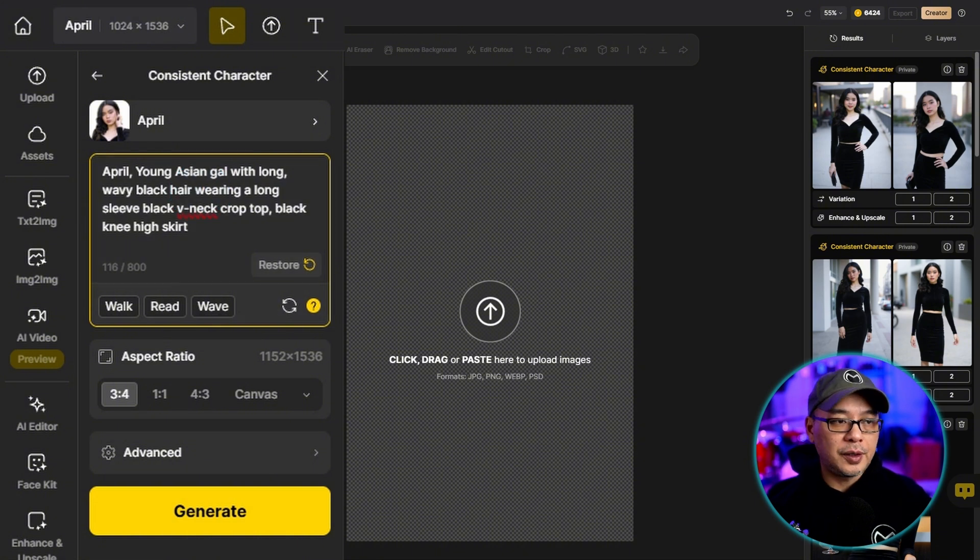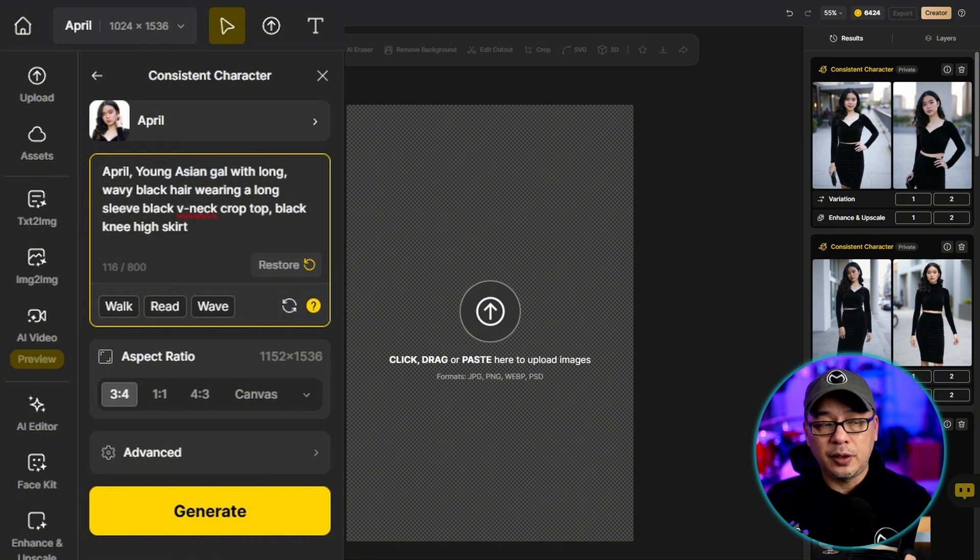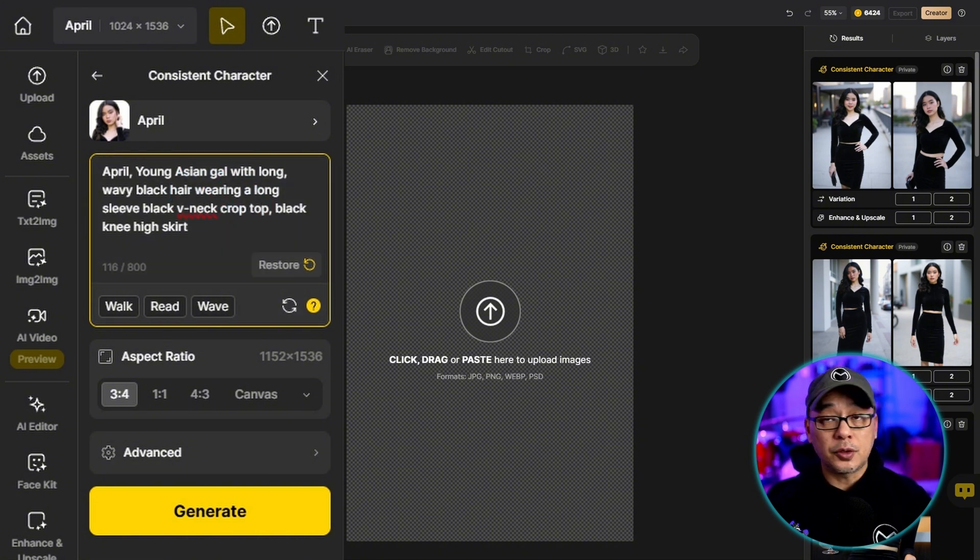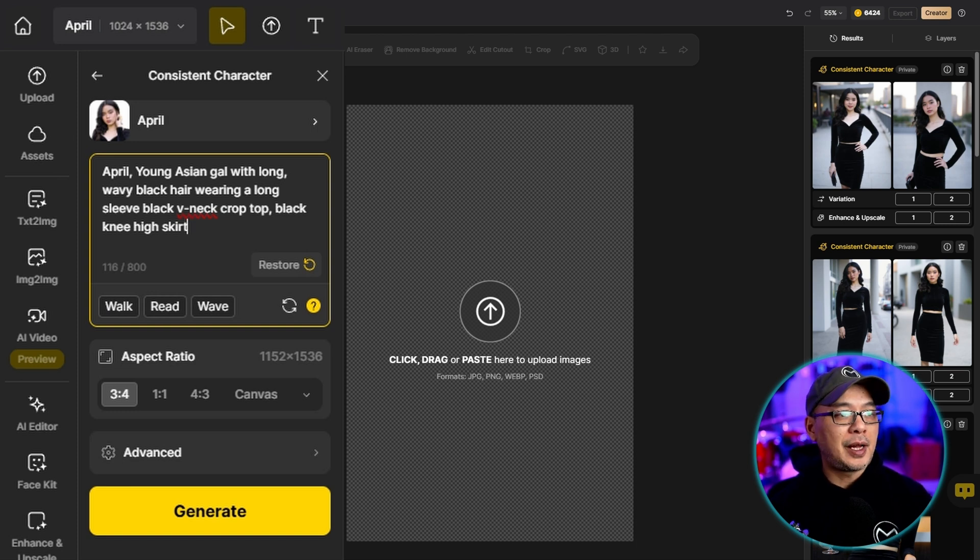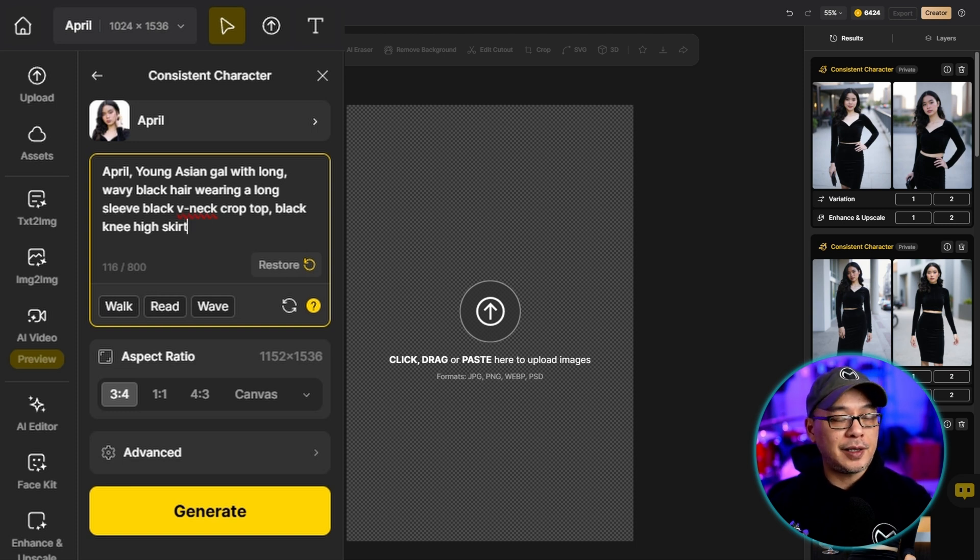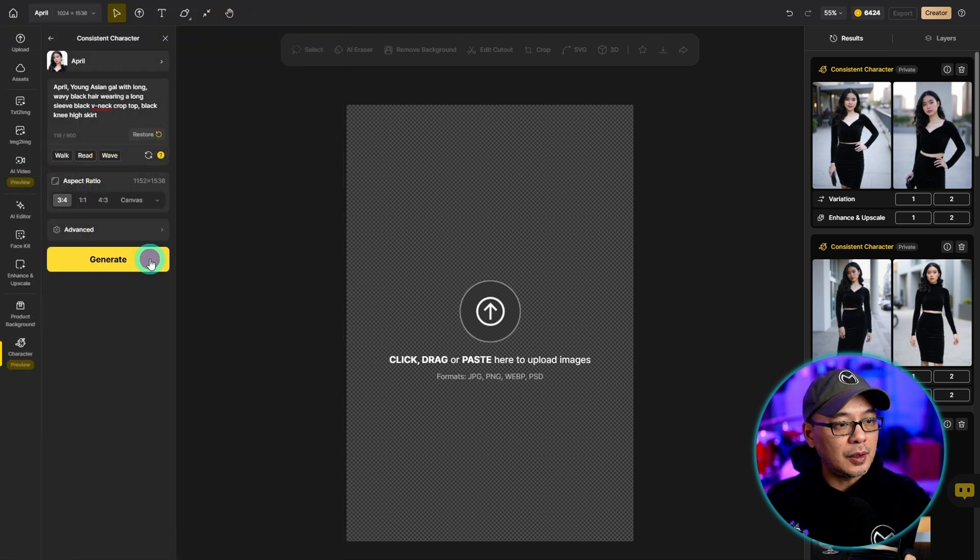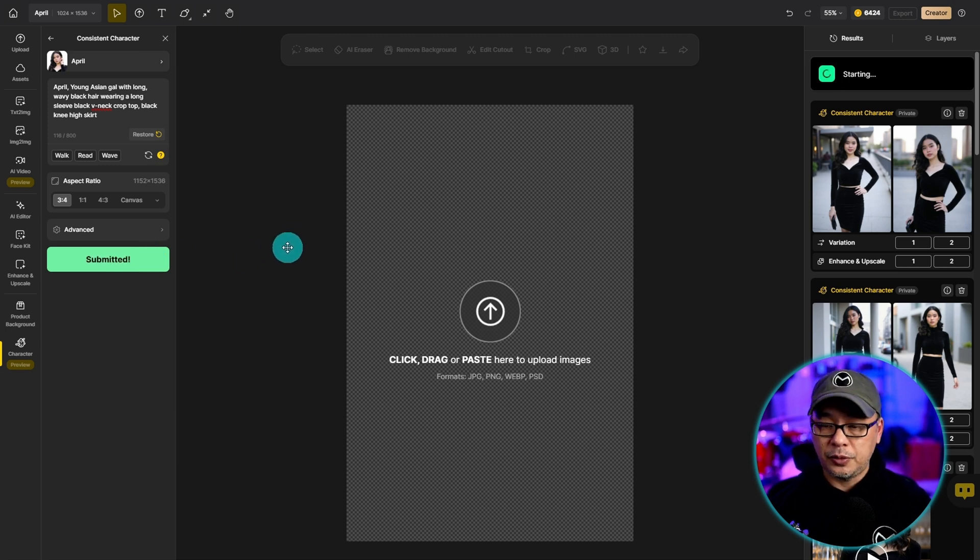Now what I want to do is mimic the original outfit that April was wearing. So I've included a black v-neck crop top, black knee-high skirt and I'm going to go ahead and generate a couple images.